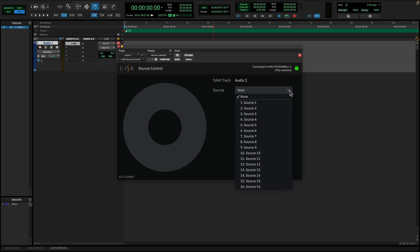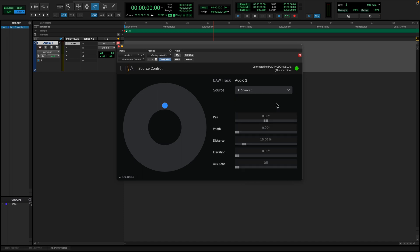Select the source you would like to control from the drop-down list. You will then see the parameters for pan, width, distance, elevation, and aux send. However, all of the parameters are currently unable to be modified because the selected source does not have the control flags for plugin enabled in the ELISA controller.